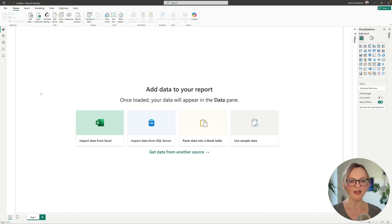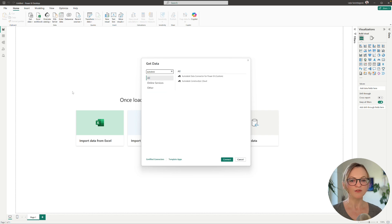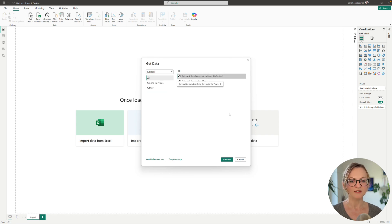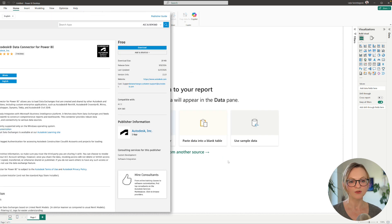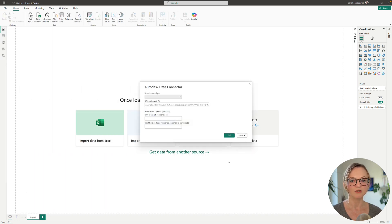Once in Power BI you need to have the Autodesk data connector installed. If you don't have it yet you can find the direct link to the Autodesk app store where you can download the installer in the video description below.